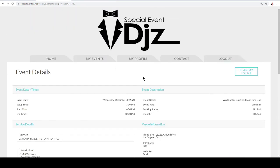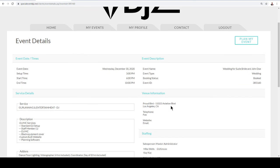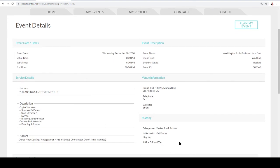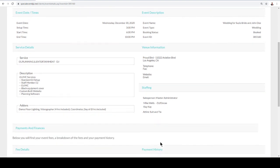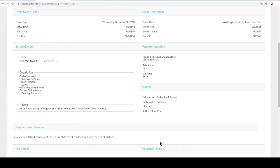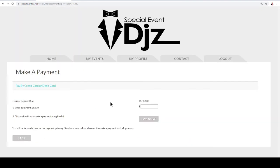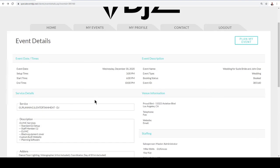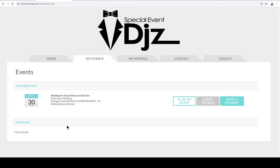You can also click on Event Details to get an idea of the event date, setup time, the different services we're offering, who your DJ and planner will be, and what they'll be wearing. This is also where you can make a payment — whether it's a deposit or a full payment. If you have multiple events with us, they'd all be listed here.